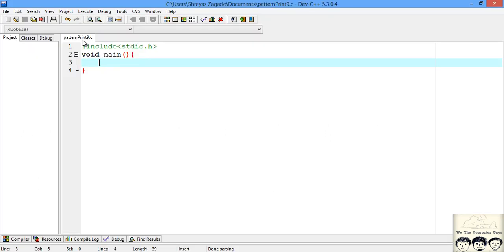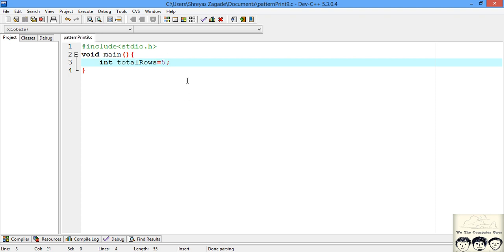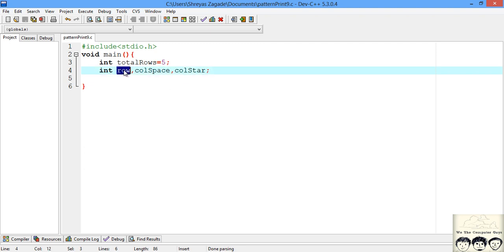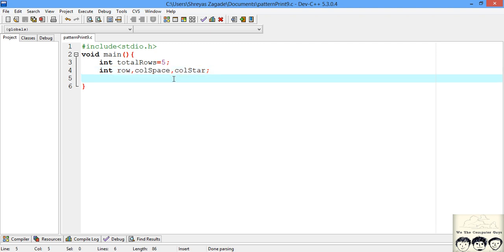I created a file called pattern_print9.c for this 9th pattern and wrote the stdio header and main function. We start with a variable called total_rows, which we will set to 5 for now — you can take this as user input if you want. The loop variables we'll use are rows, column_space, and column_stars, which we have been using across many past videos. The row variable is for printing rows, column_space for spaces, and column_stars for stars.